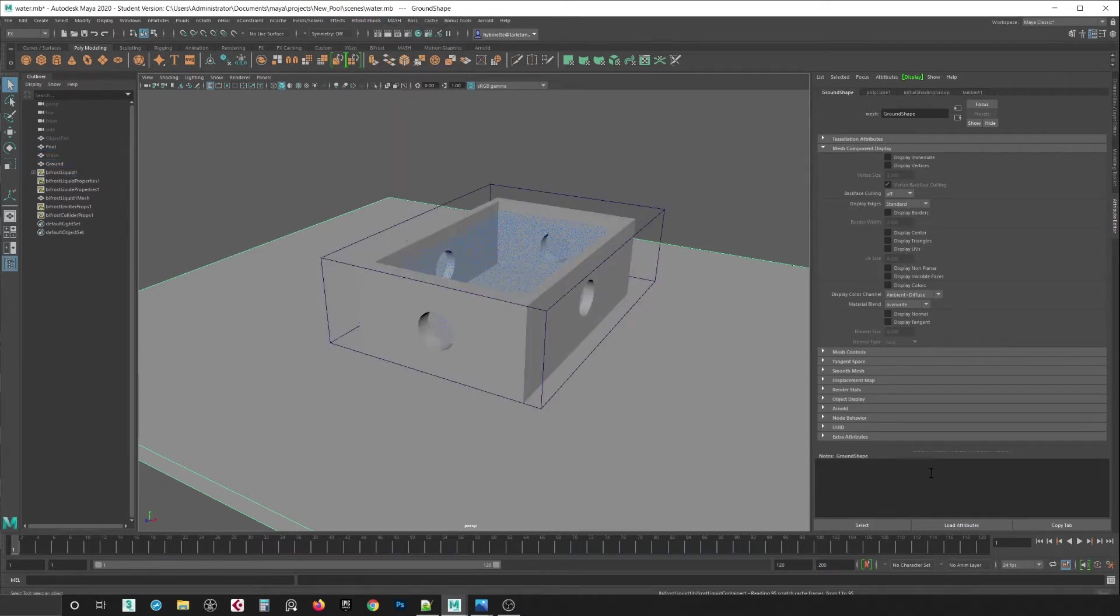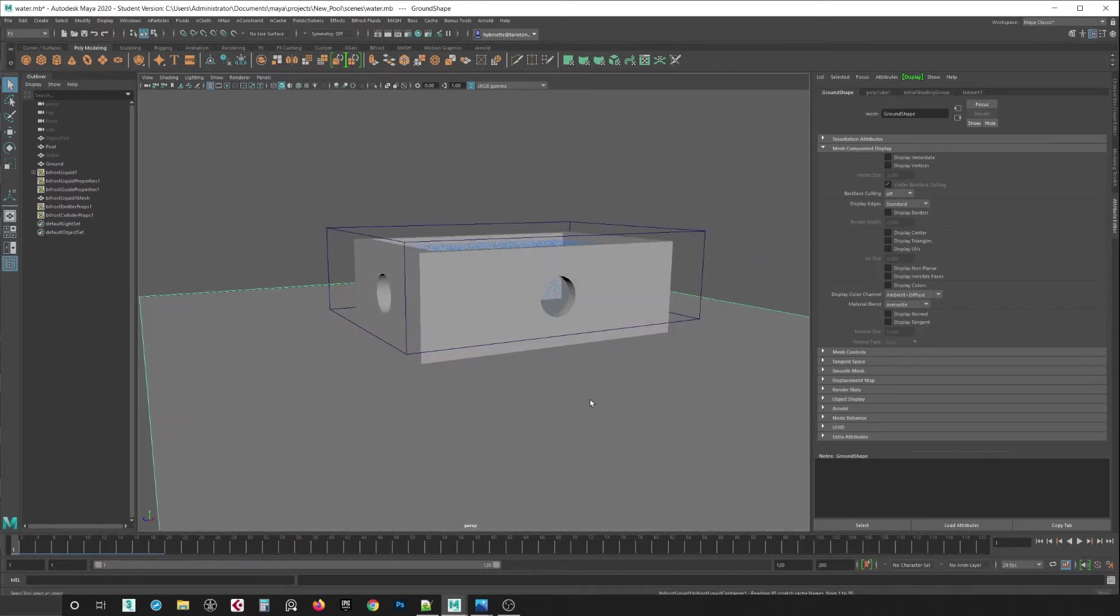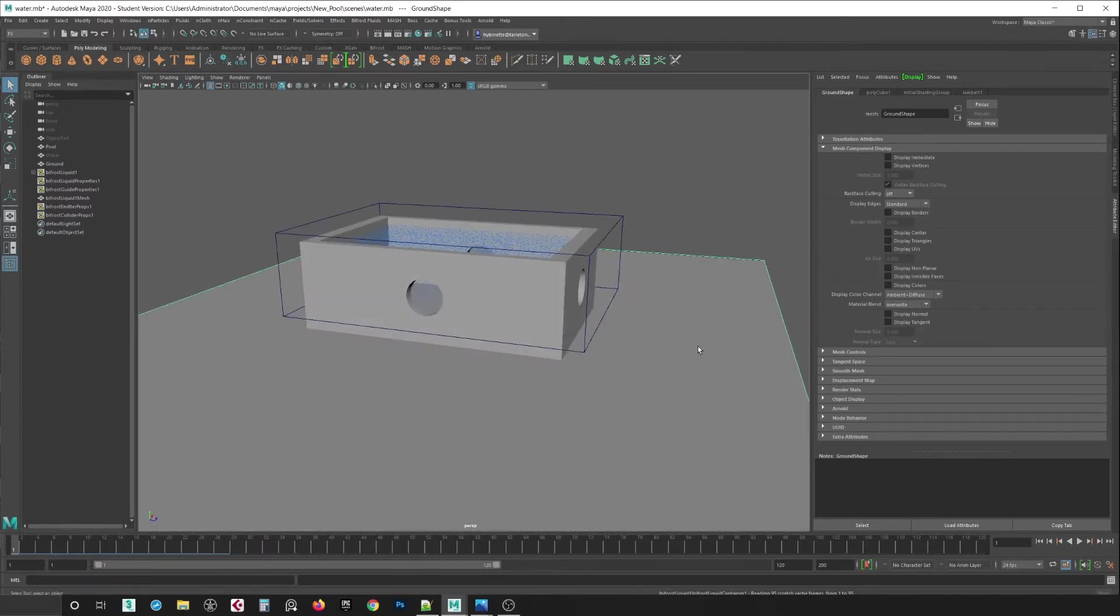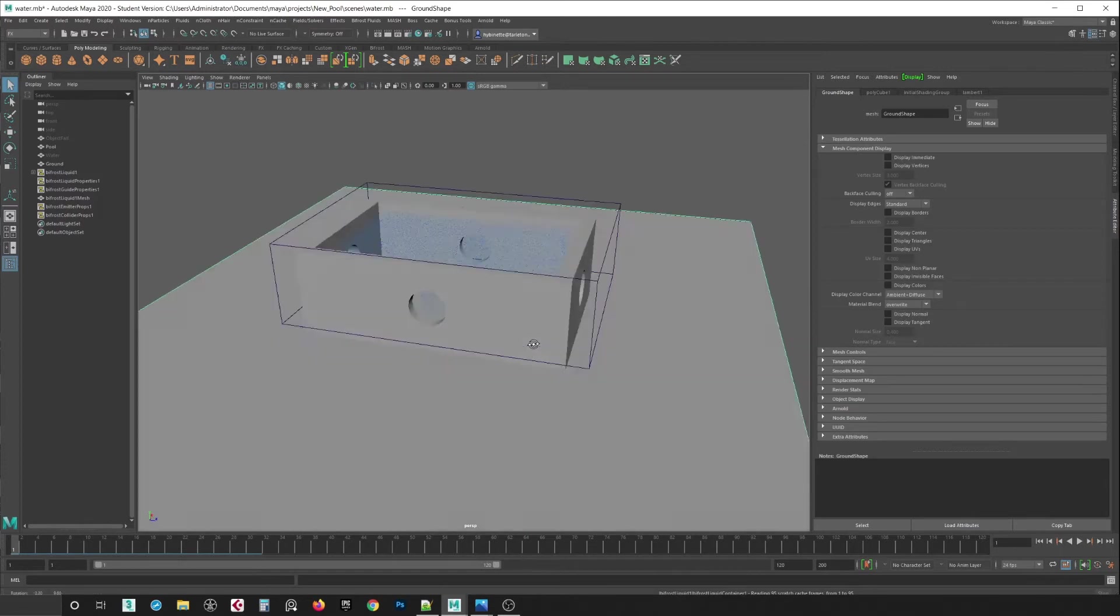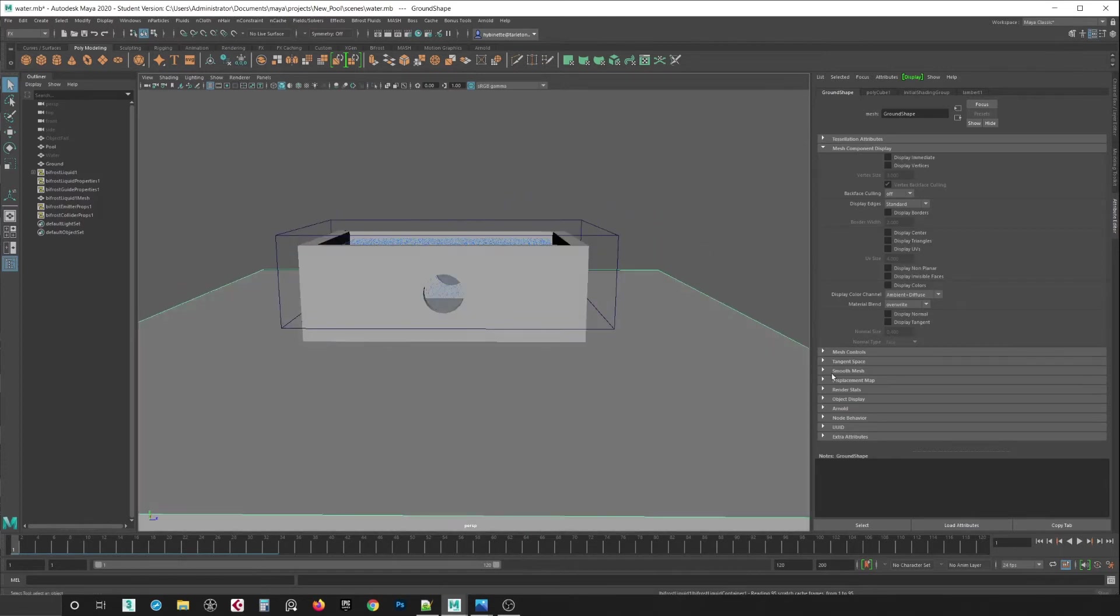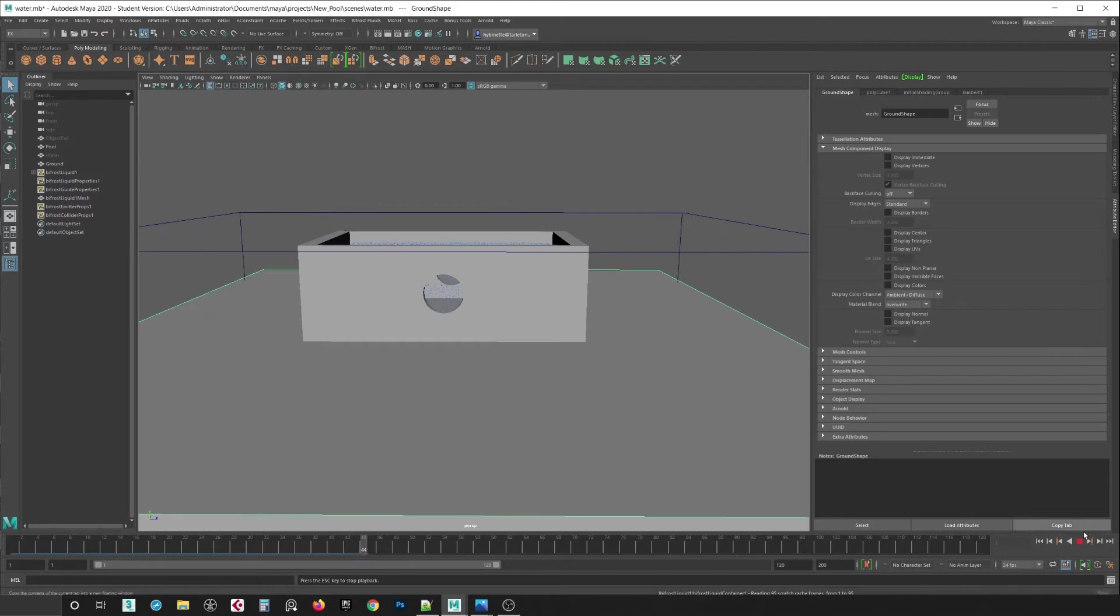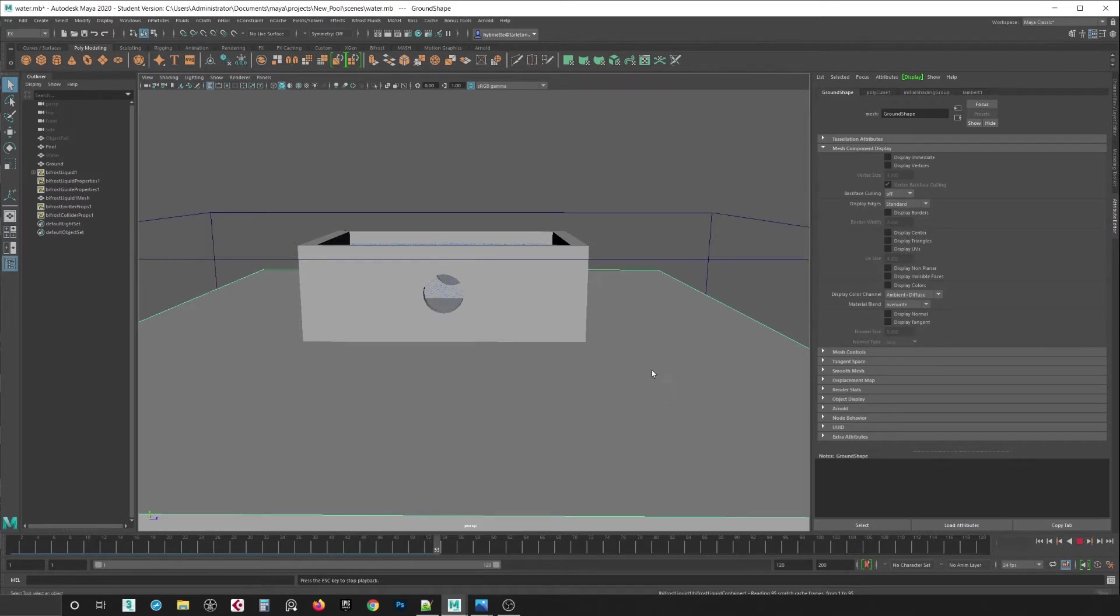So now when I do that and I hit play, water will come out of the hole and it will collide with the ground. So I hit play and you can see now it's coming out now.